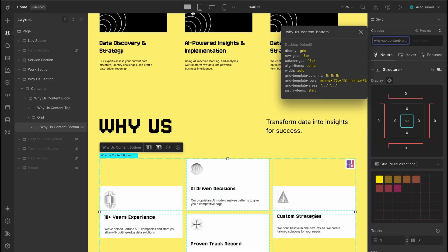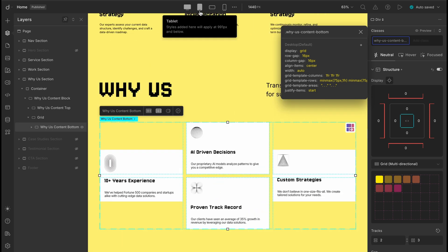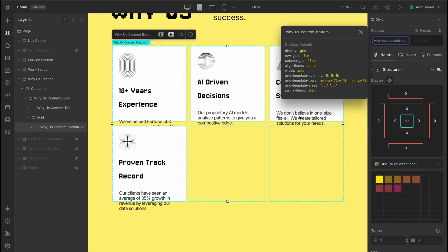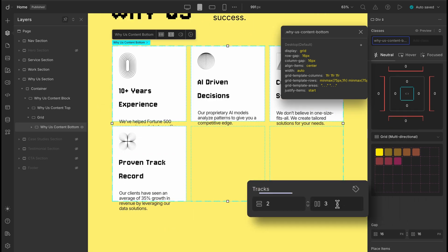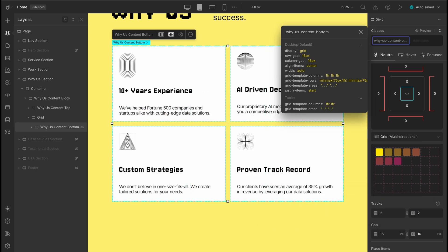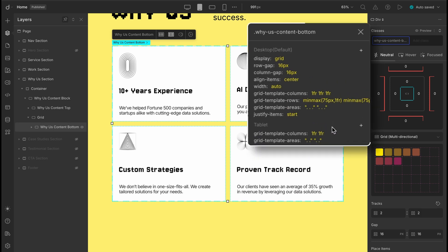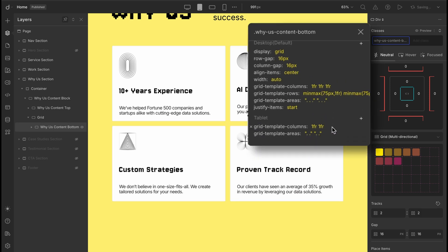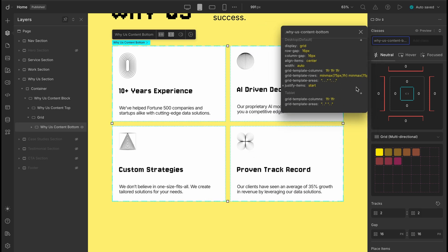To fix this for the tablet screen, we'll head over to the structure panel, open the tracks tab and set the column count to two. Just like that our layout snaps back into place. And yep, you'll see the updated CSS rules listed as well.